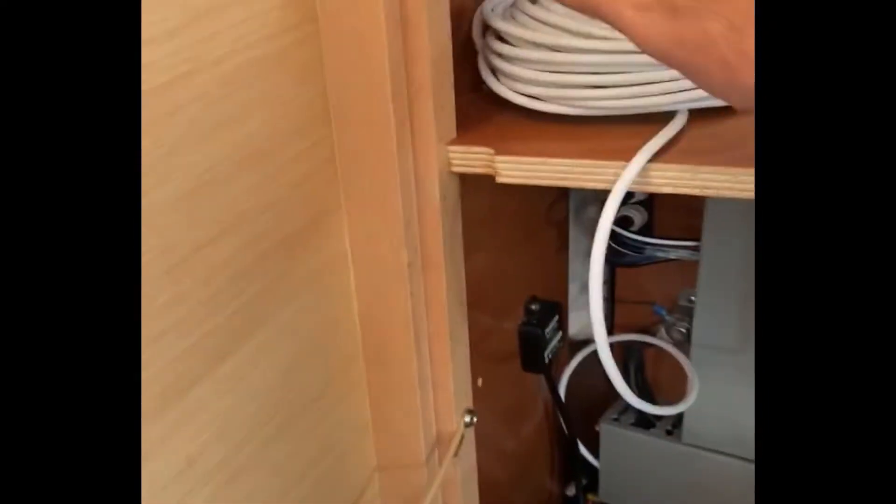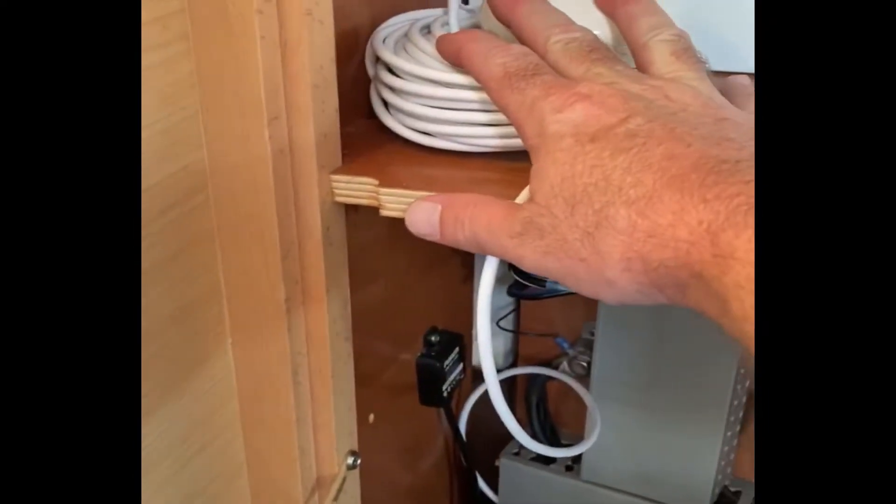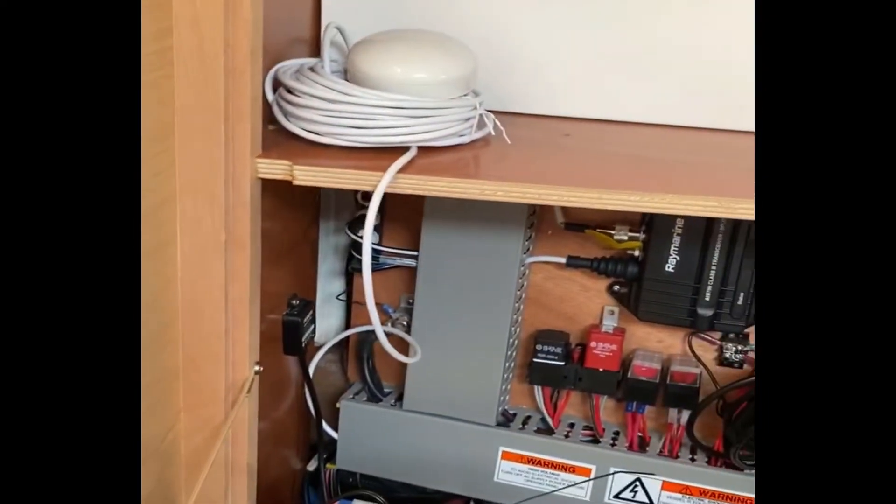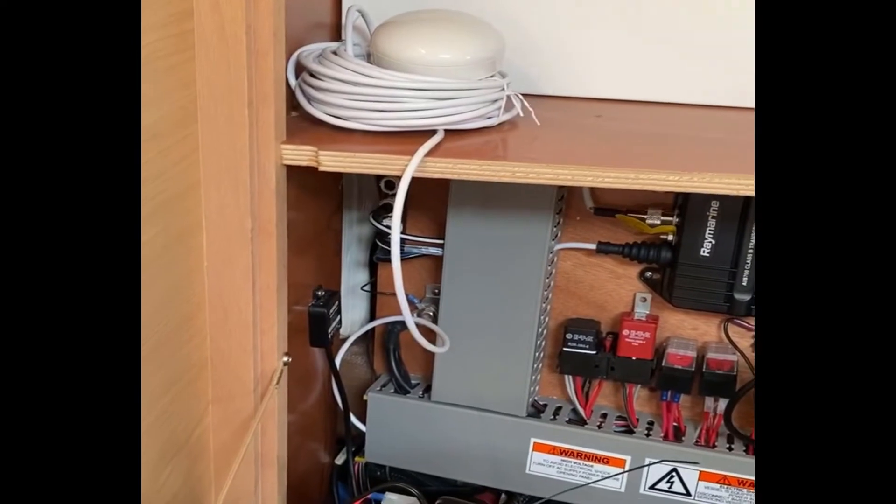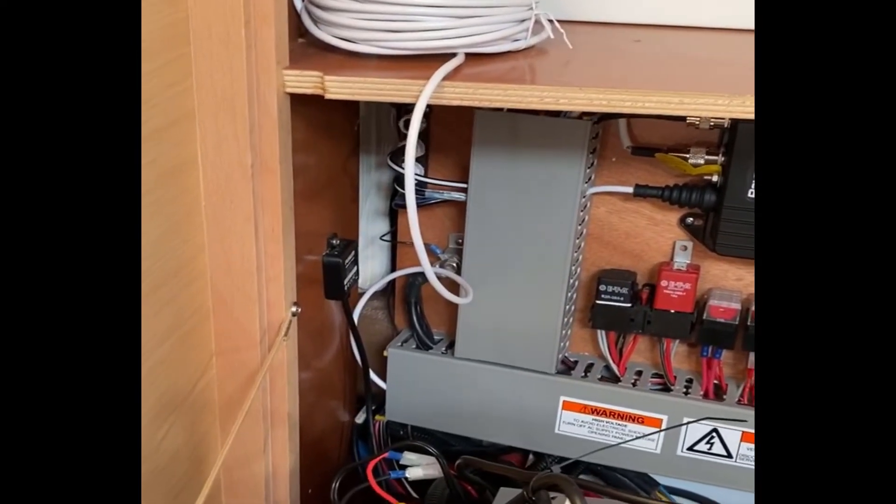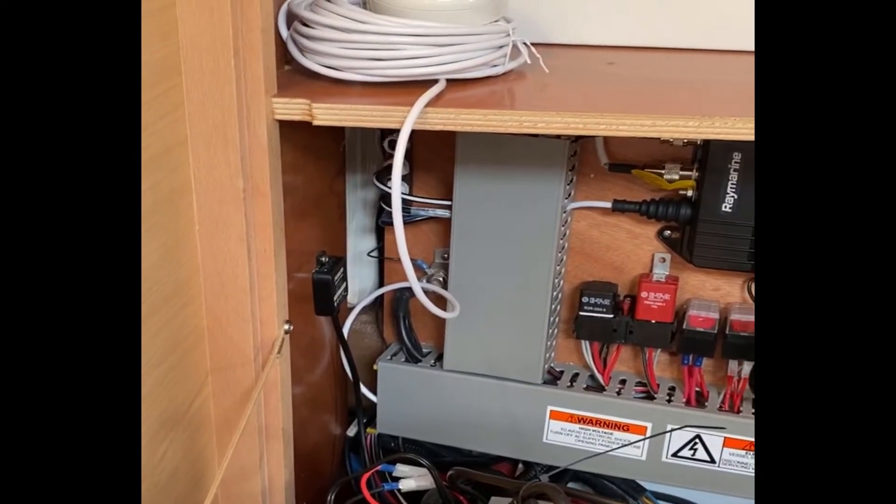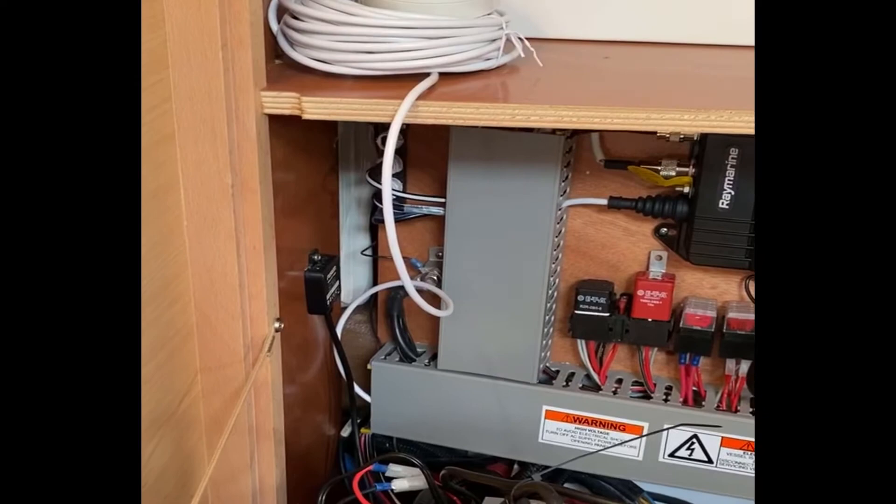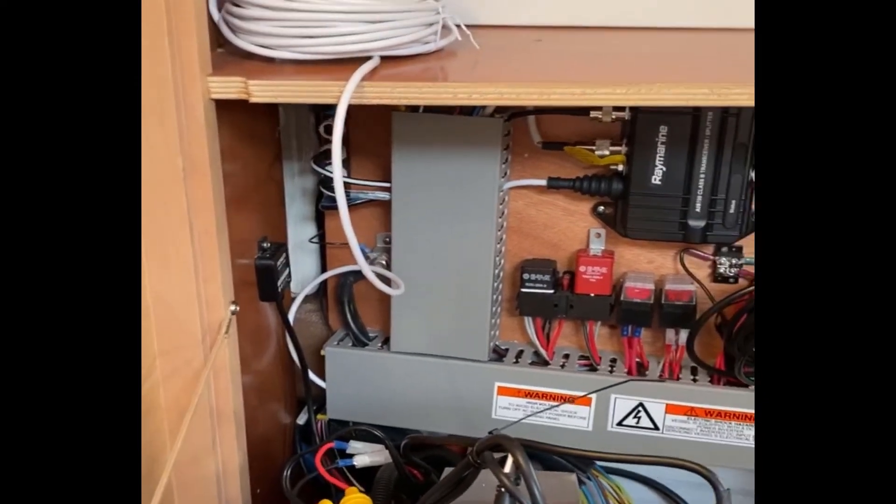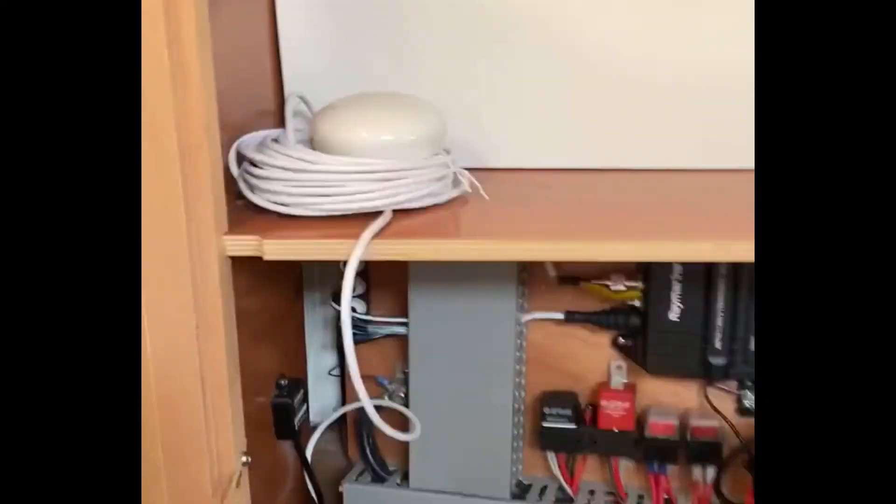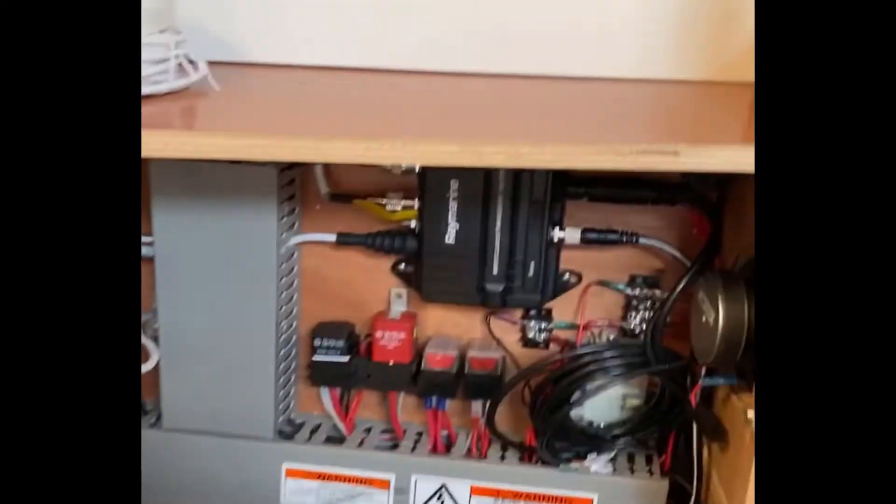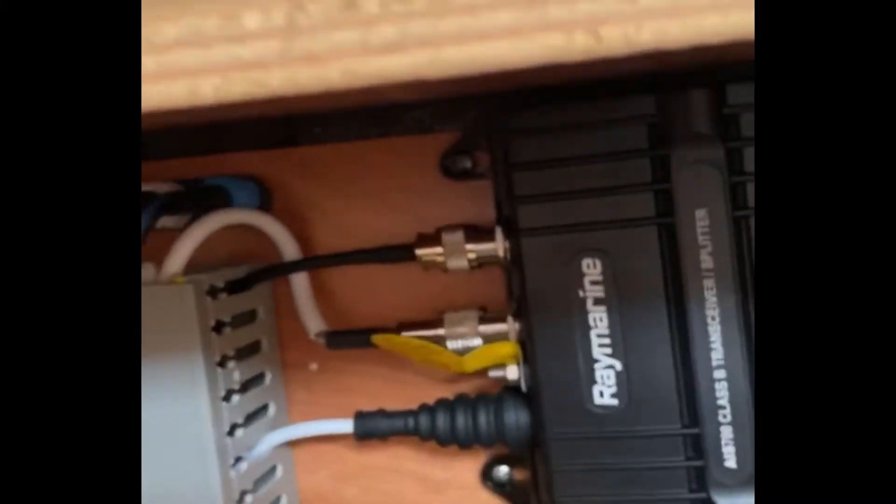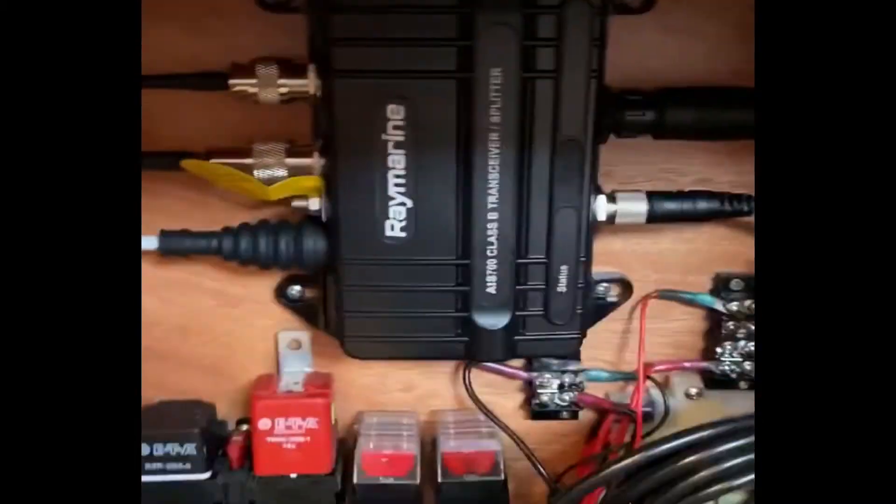The only thing I haven't done is the GPS antenna. Got a buddy that's gonna bring me a tape and a string so I can chase the wire through the hull tomorrow. But I am gonna fire it up - I got everything done so this is all wired.